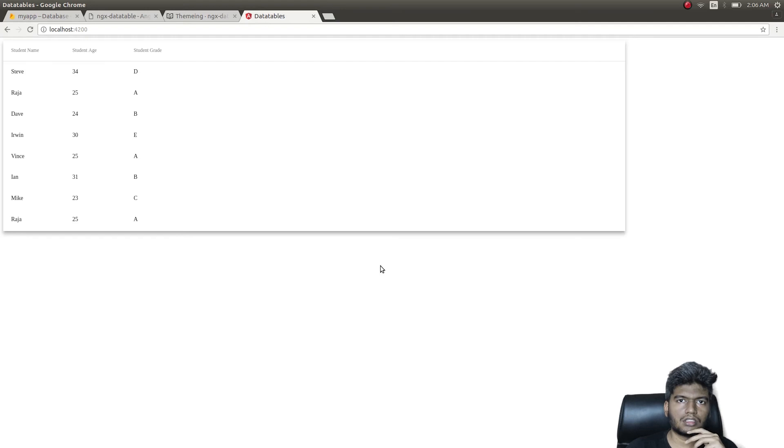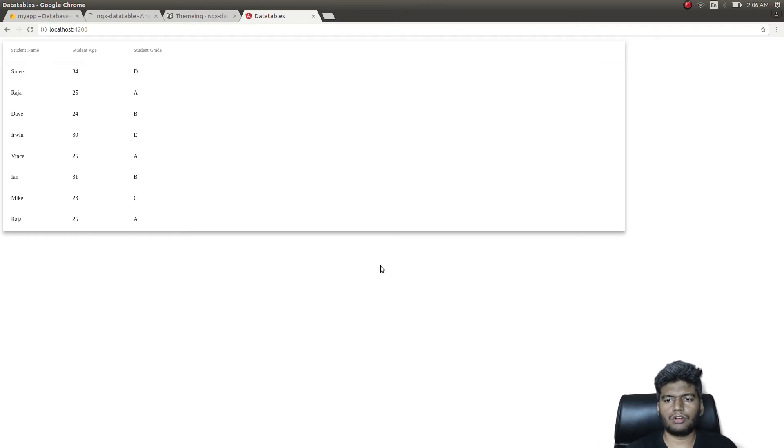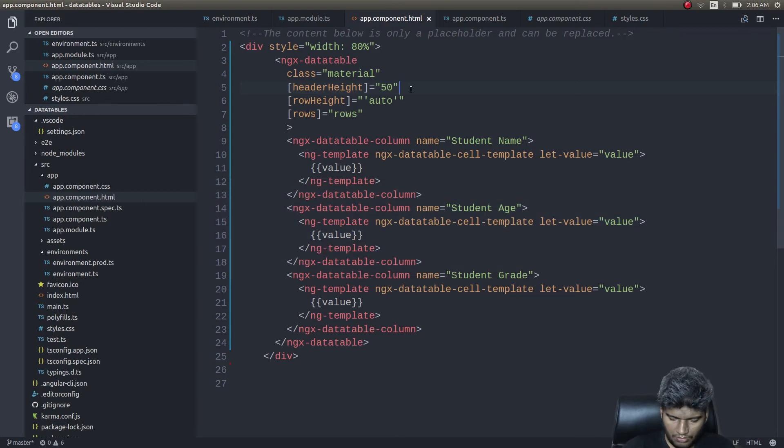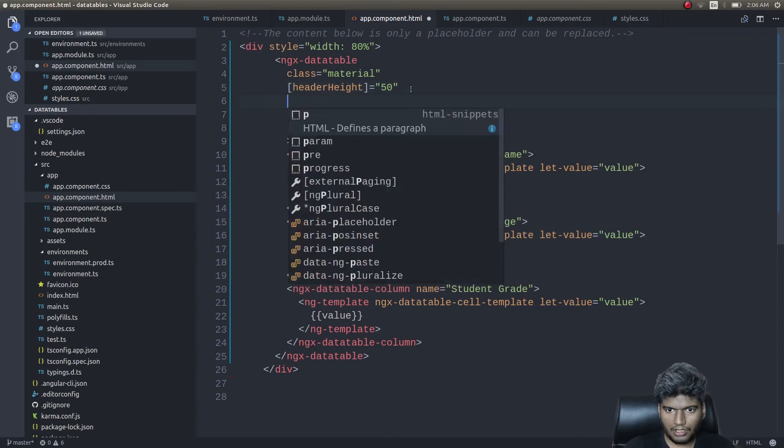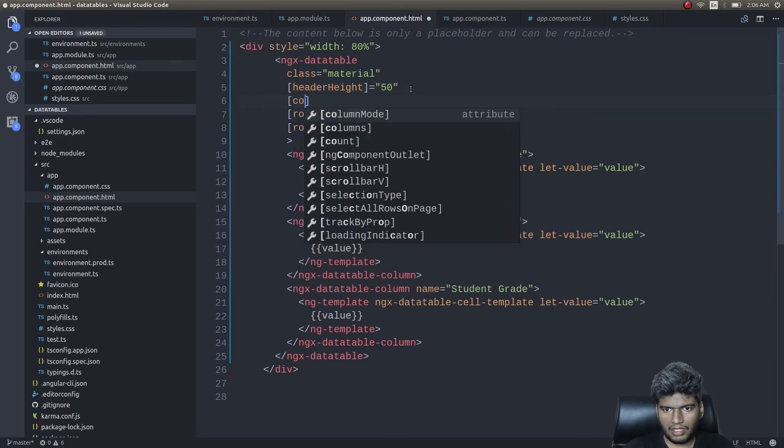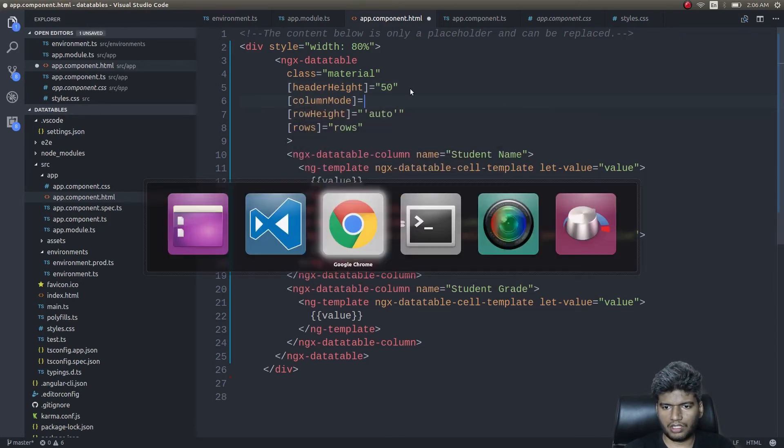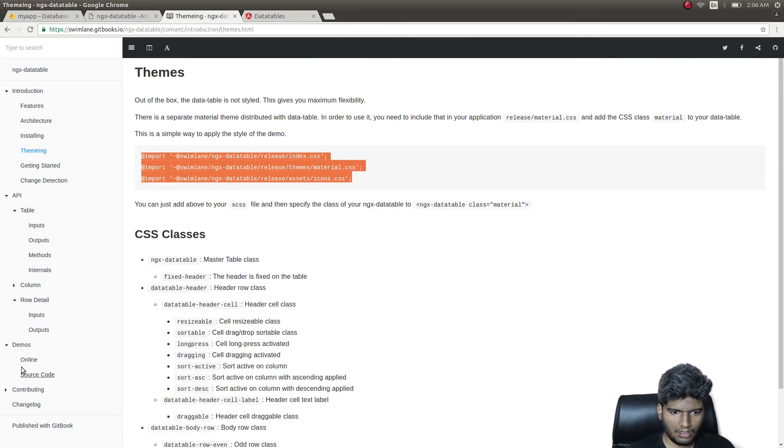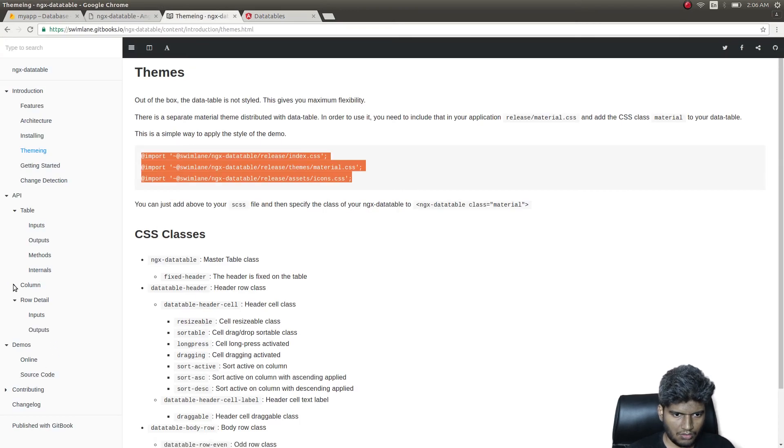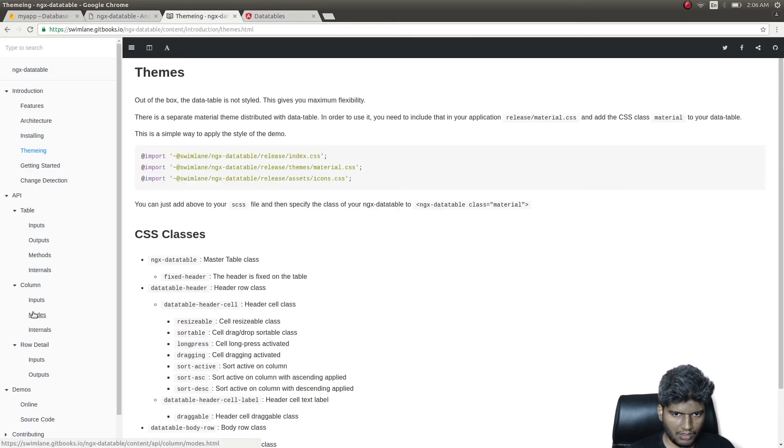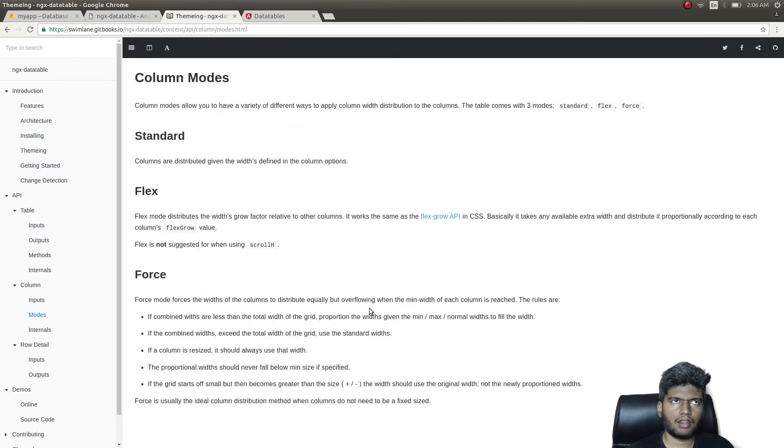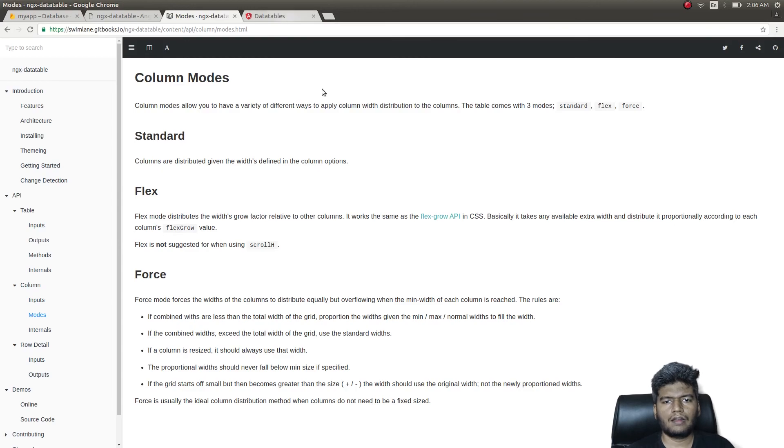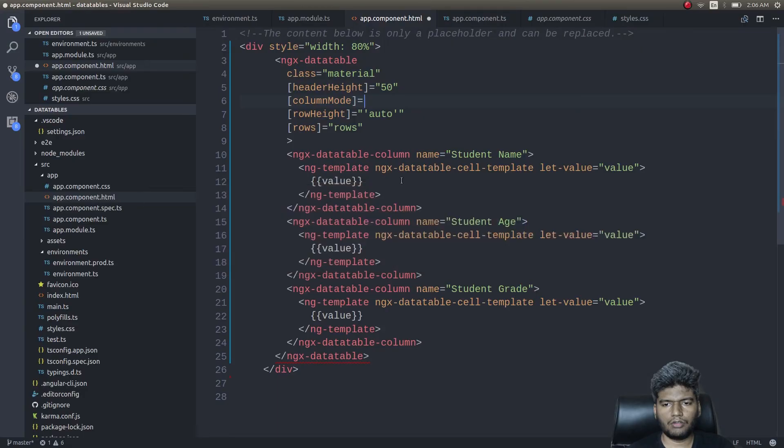Now we are getting somewhere, but still it doesn't occupy the entire width of the column. Let's fix that as well. To do that, simply give - we have column modes, guys. If you see here, there's a column mode. We have like three or four modes - flex, force, and some other standard mode. I'll give force here.